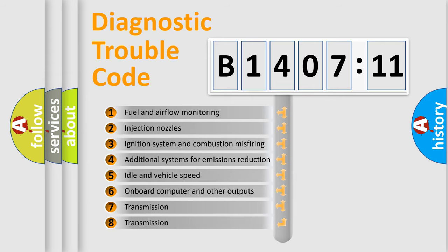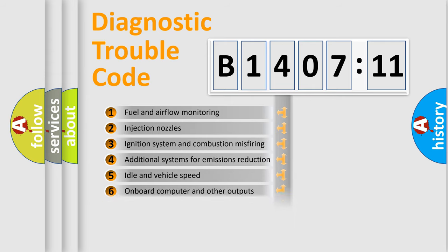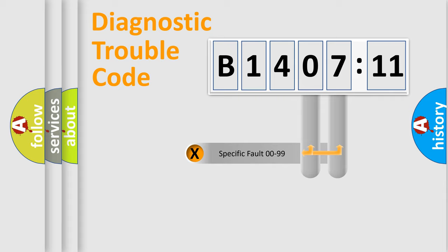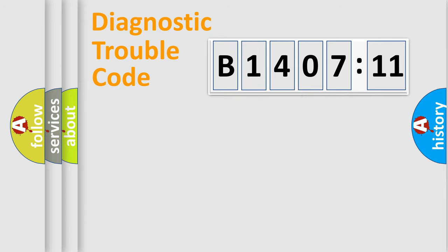The third character specifies a subset of errors. The distribution shown is valid only for the standardized DTC code. Only the last two characters define the specific fault of the group.